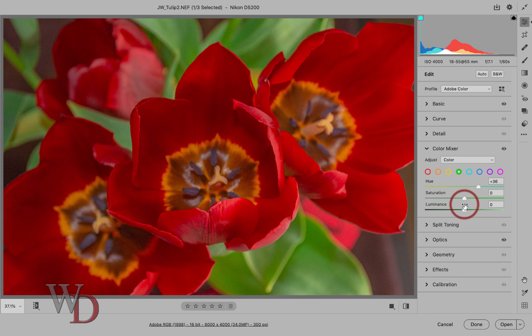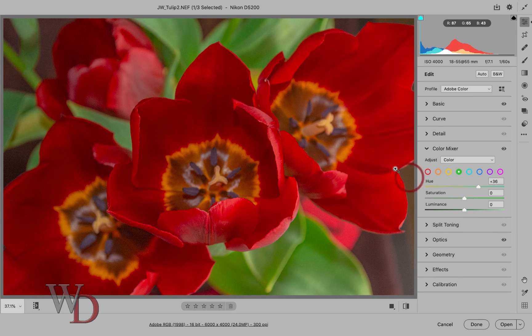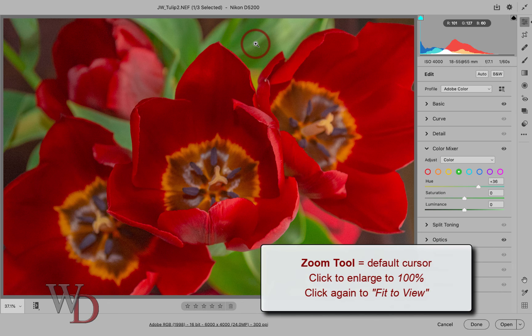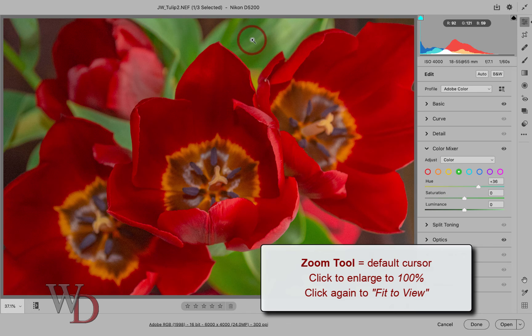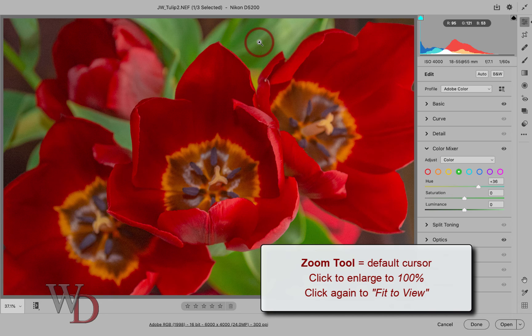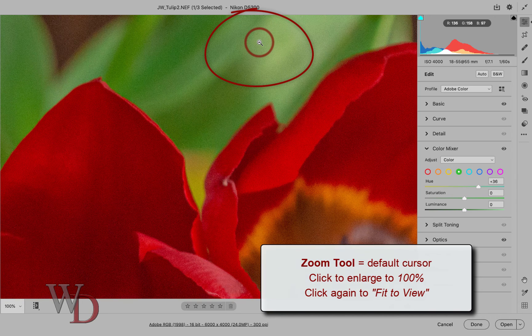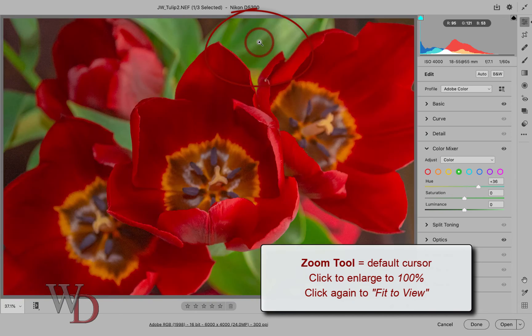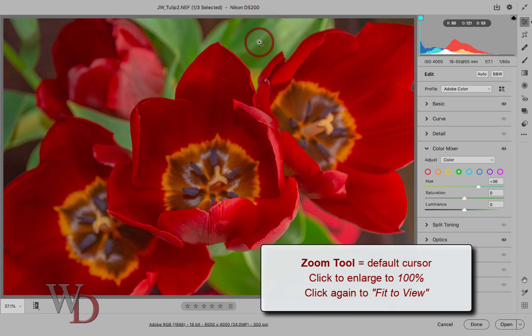Now here's another new feature that I think you'll really like. It's definitely a major improvement from previous versions. Like the old interface, the zoom tool is the default cursor that shows up in your image. You can see it right up here. But now if you click on your image, your image will enlarge to 100%, which is really cool. Click it again and it returns to fit to view. I like that.